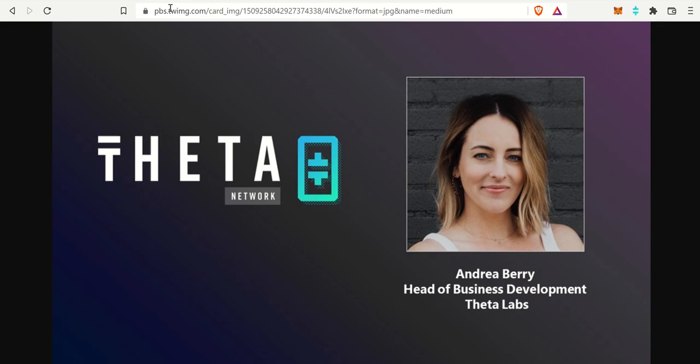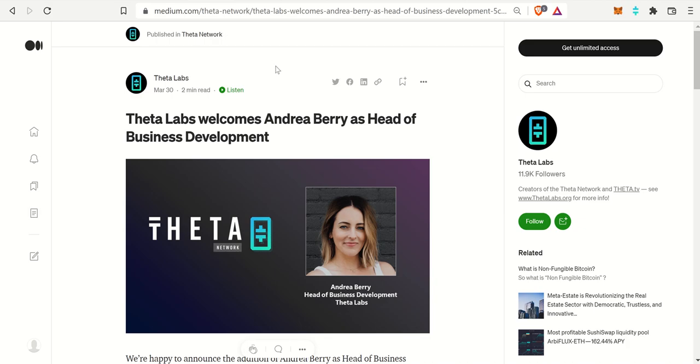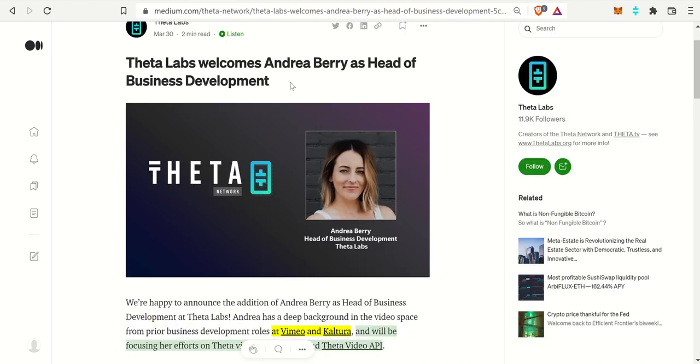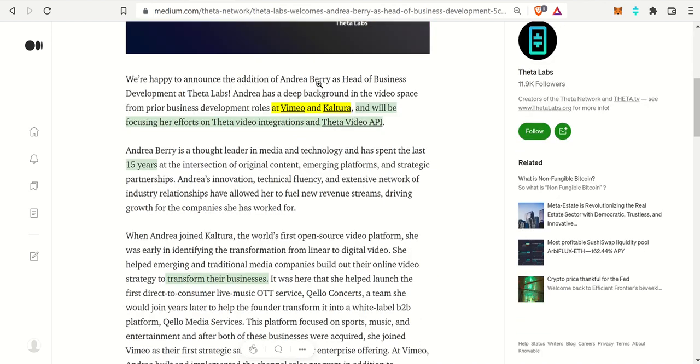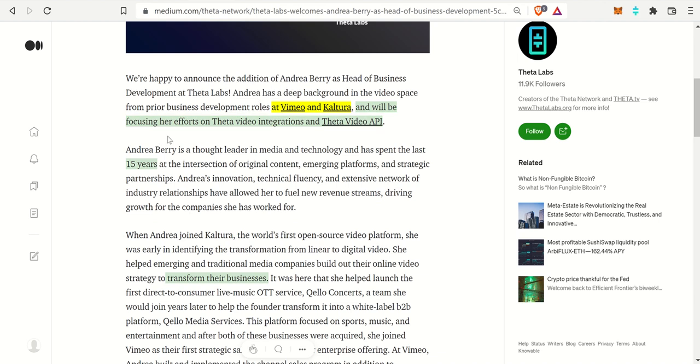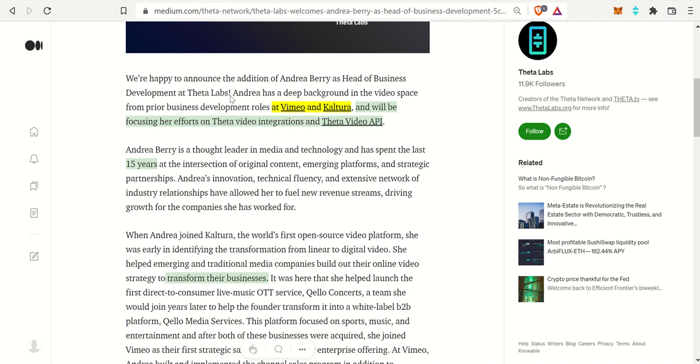Alright, speaking to that first story, circling back to it, Andrea Berry. There is actually a Medium post that was posted on March 30th about welcoming Andrea Berry as the head of business development. She is now the head of business development at Theta Labs and she has a very huge background in Vimeo and Kaltura.